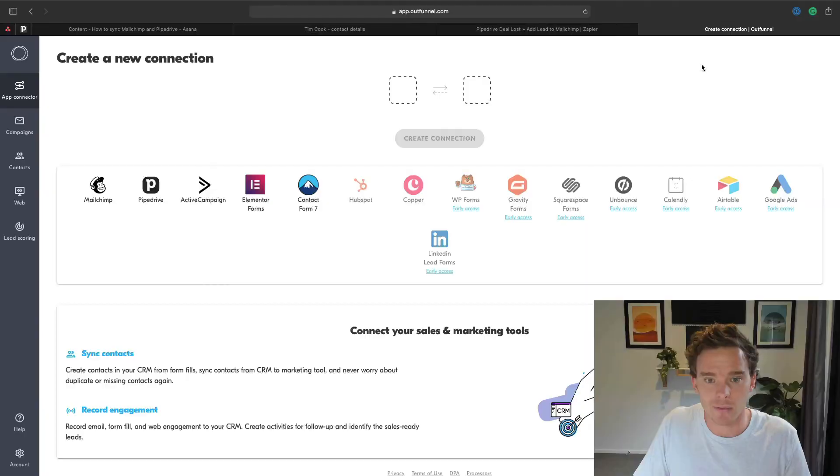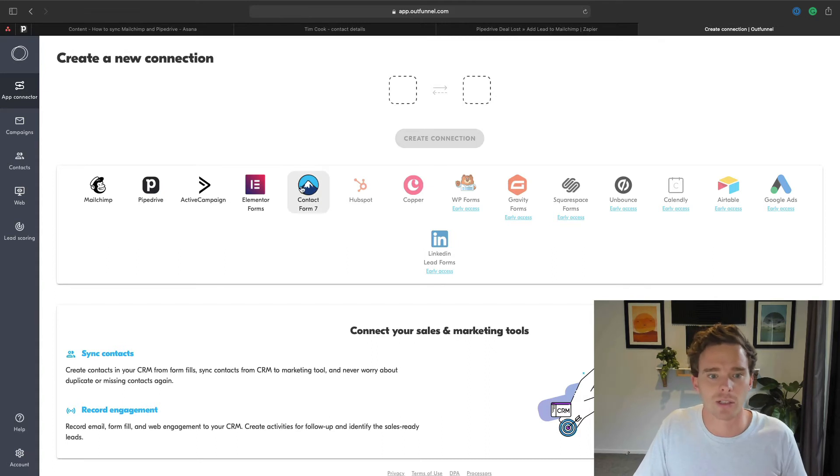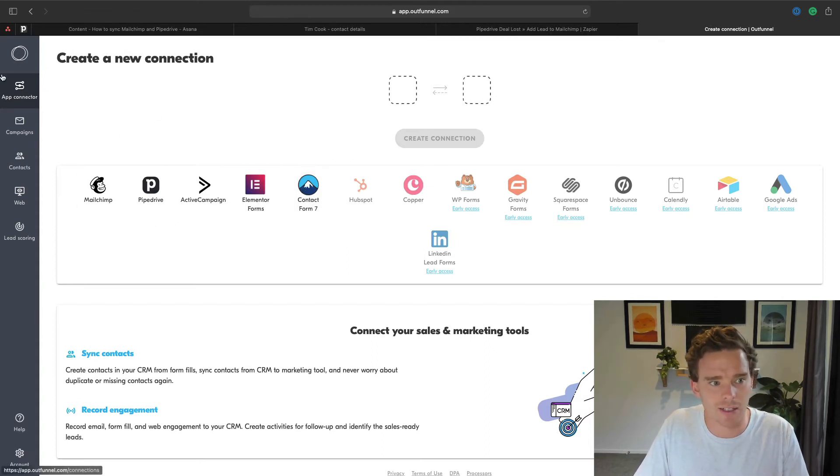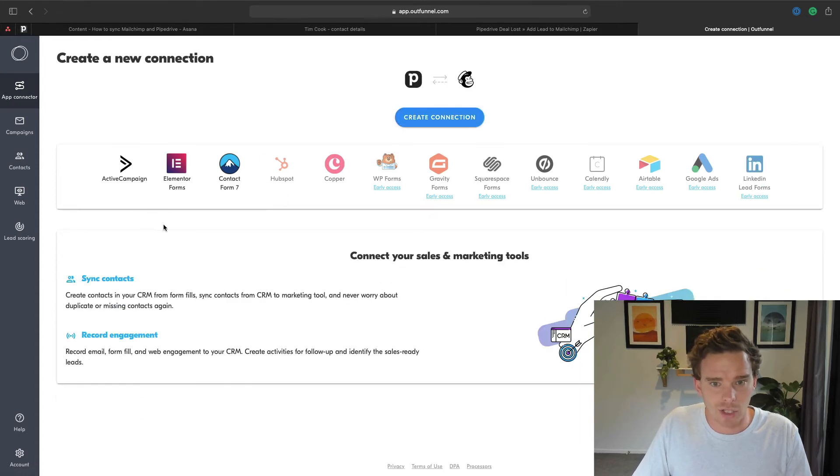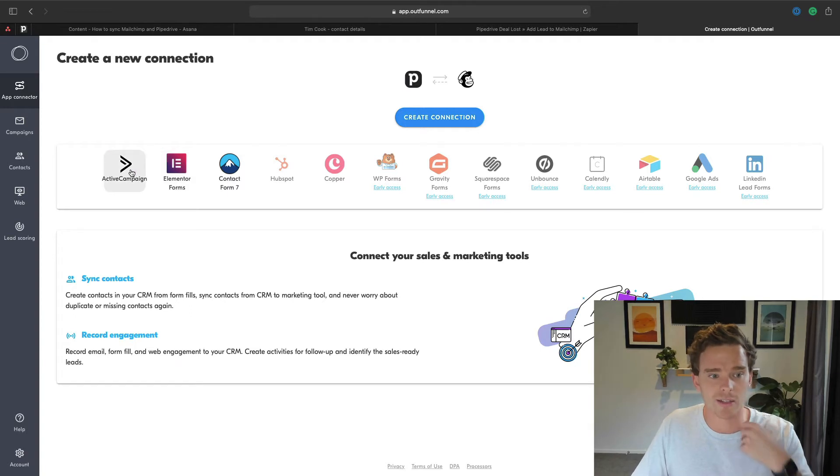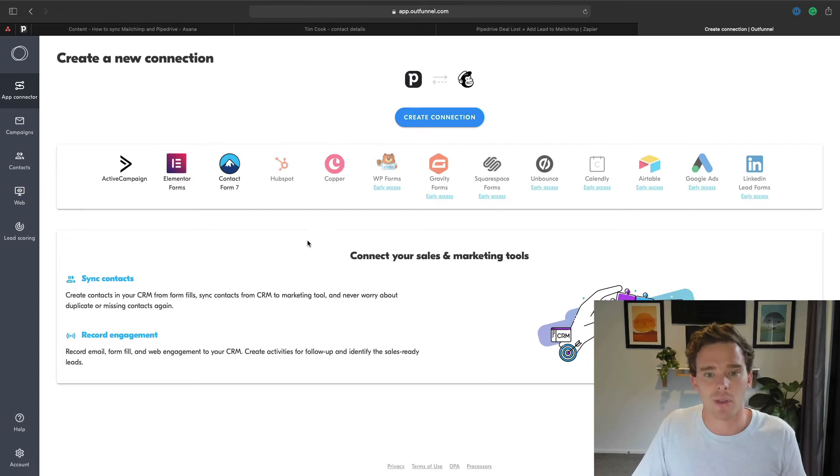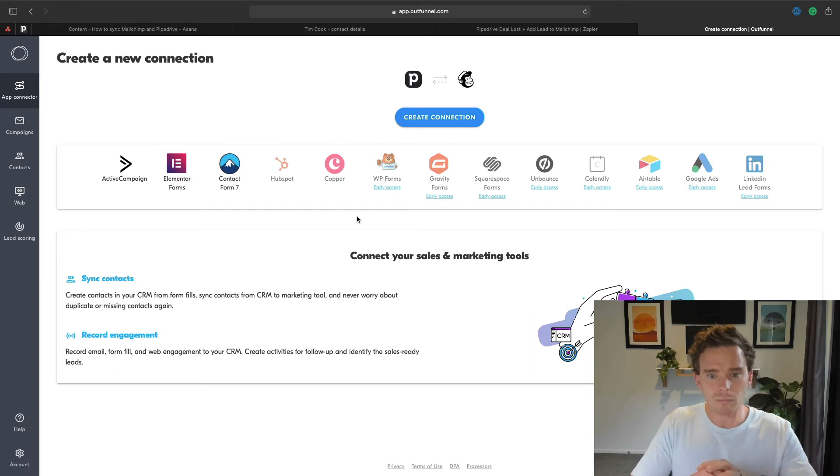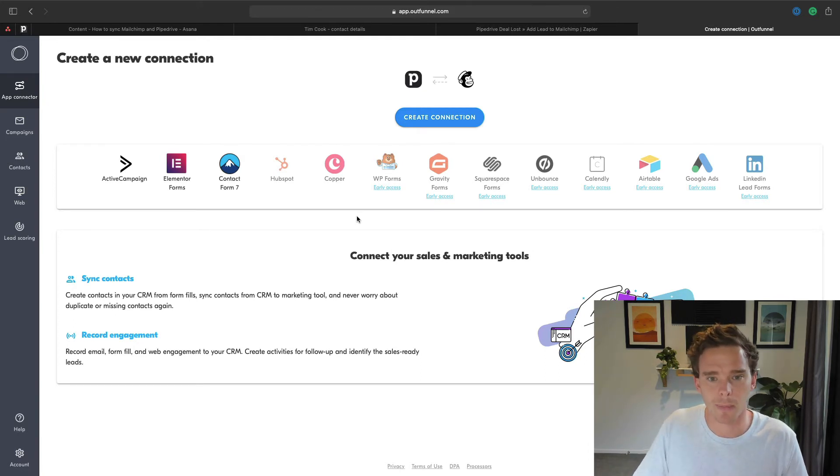In fact, OutFunnel is probably one of the tools I have recommended most to clients of mine that use Pipedrive because of some of the ways that it can really help you take Pipedrive to that next level. So the first way that we can use it is very similar to what I just did there with Zapier. I can create an automation where I can sync contacts from Pipedrive to MailChimp. So I'm using the app connector section of OutFunnel here, and I'm going to create a connection between Pipedrive and MailChimp. Now you can see there's other apps that this supports as well. So there's ActiveCampaign, Contact Form 7, HubSpot. There's a number of other apps that are currently in the process of being integrated as well. So let's create that connection.